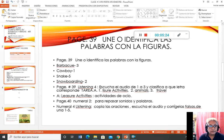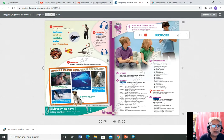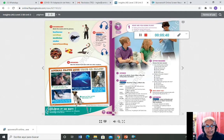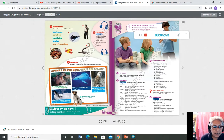En listening lo que vamos a hacer es escuchar el audio del 1 al 3 y clasificar las letras con las palabras que dice: A — leisure activities, B — animals, C — travel. Escuchar los tres audios y escribir: audio número 1 corresponde a la letra A, audio número 2 corresponde a la letra B, y audio número 3 a la letra C, dependiendo de cómo usted lo considera y lo clasifica.